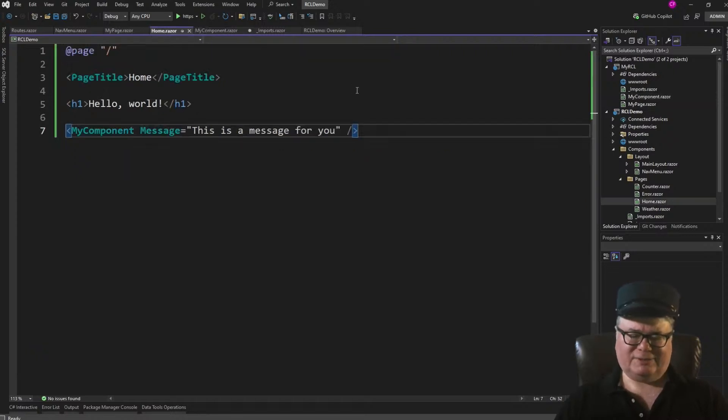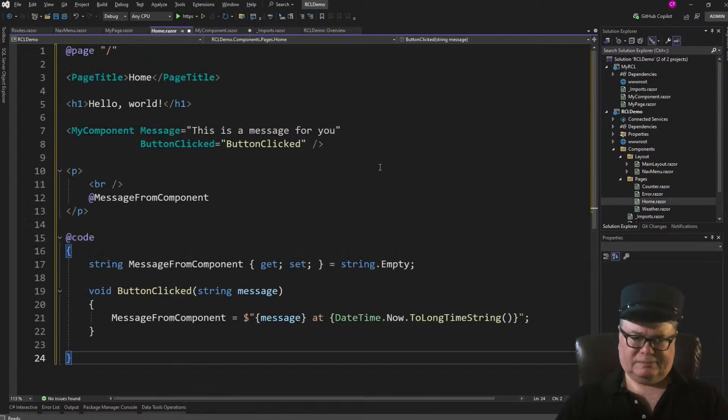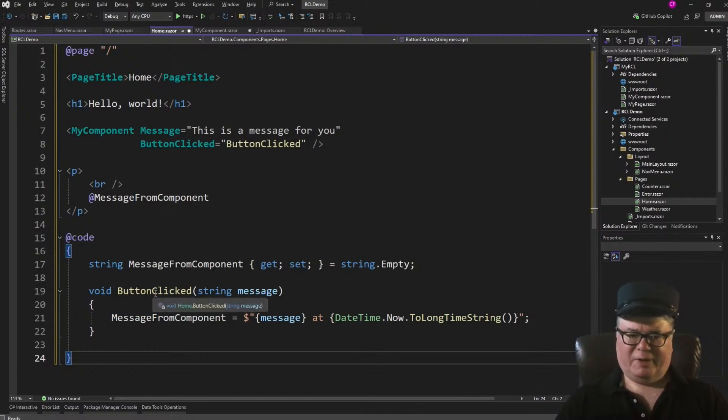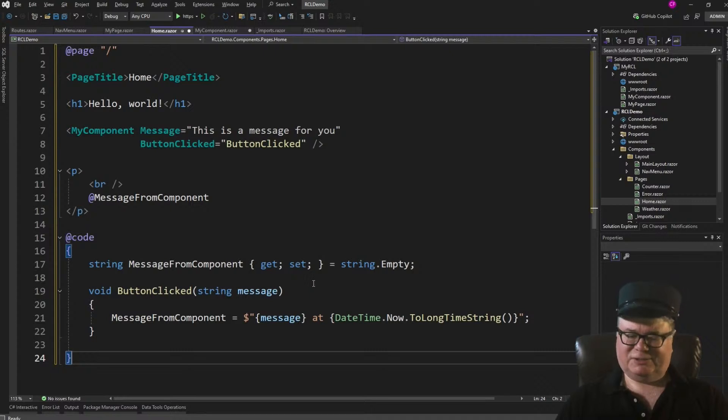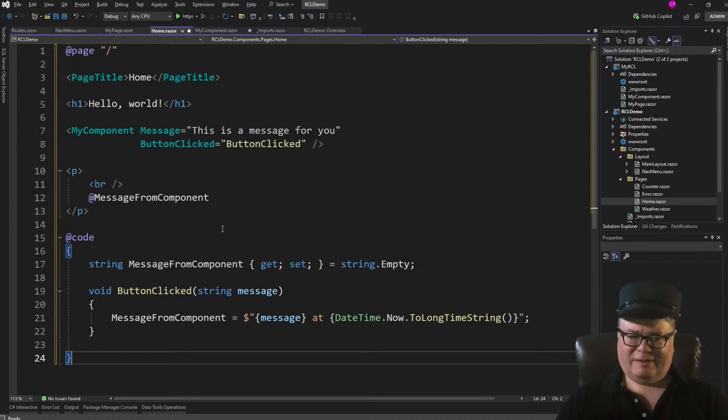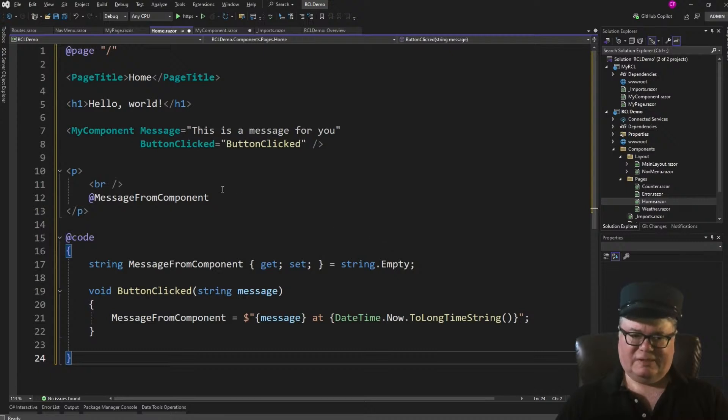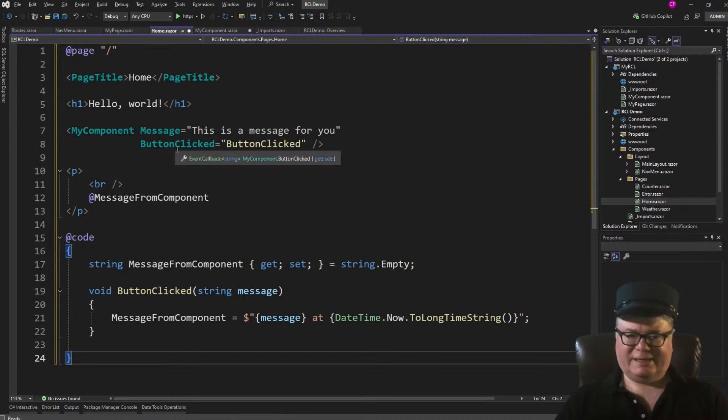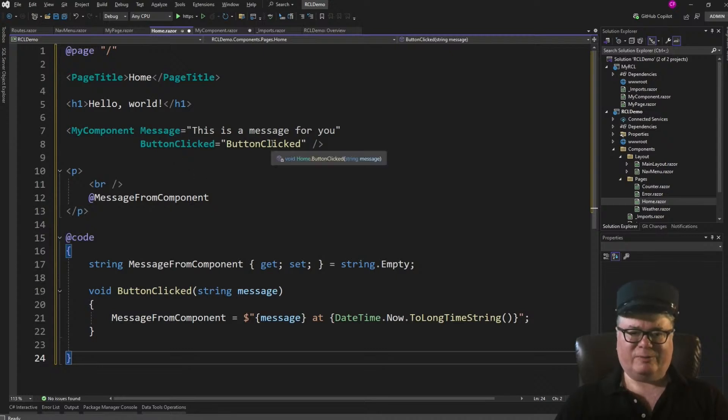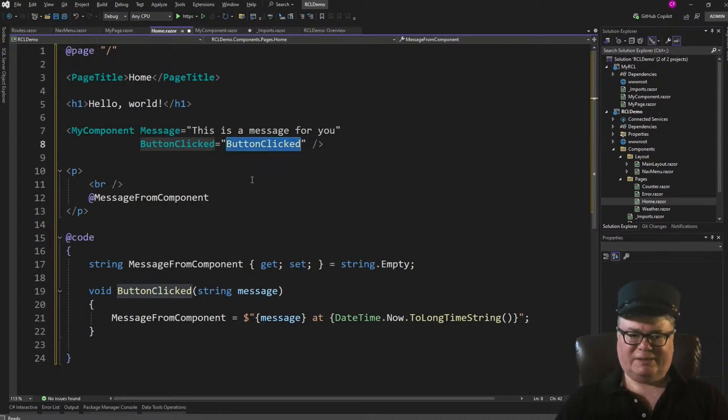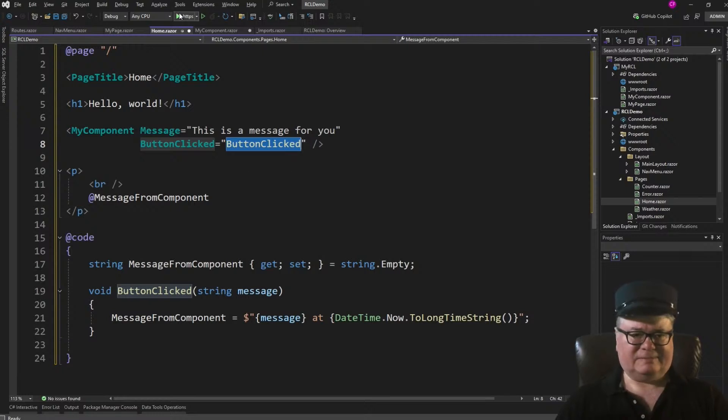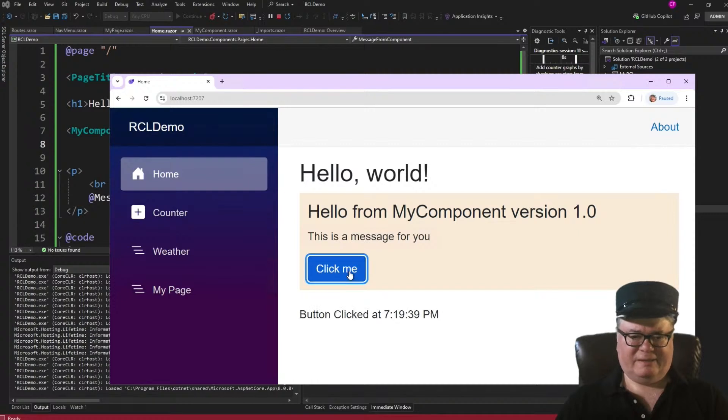So let's modify Home.Razor to handle that. Alright. So now we've got our button clicked handler. Passes the message. And then we're going to concoct a new message that we will show in a paragraph. And that includes the date time string. Then, up here, when we define the component, we say button clicked, which is a parameter, an event callback parameter, equals button clicked. So it's linked. Here we go. Click me. And done.